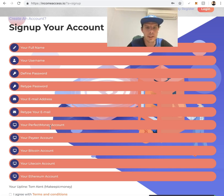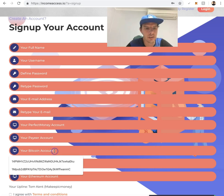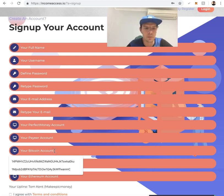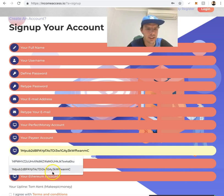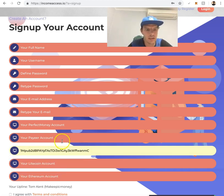For Perfect Money, if you don't have an account, just leave it blank. Same with Payeer. Most people use Bitcoin I would say, so just put your Bitcoin address in here.